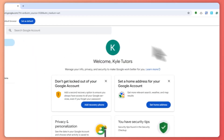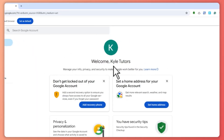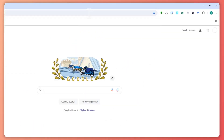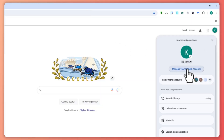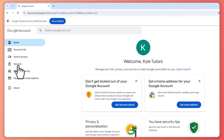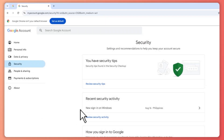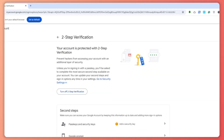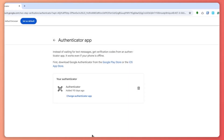I am using a PC, and the first thing I want you to do is go to your browser, go to google.com, click on your profile on the top right, and then click on 'Manage your Google Account.' From there, click on 'Security,' then click on 'Two-step verification,' then click on 'Authenticator,' and then click on 'Change Authenticator app.'